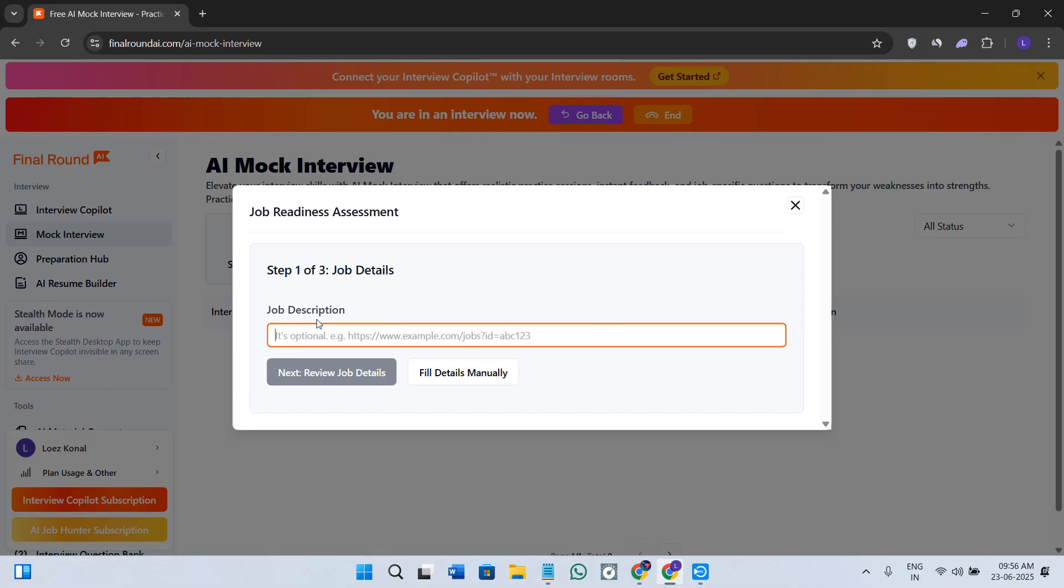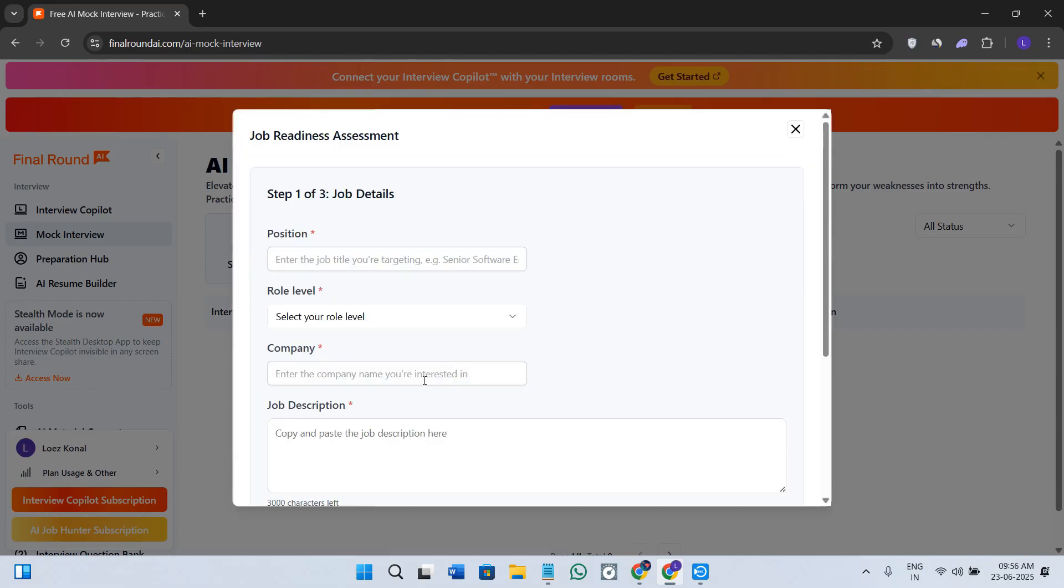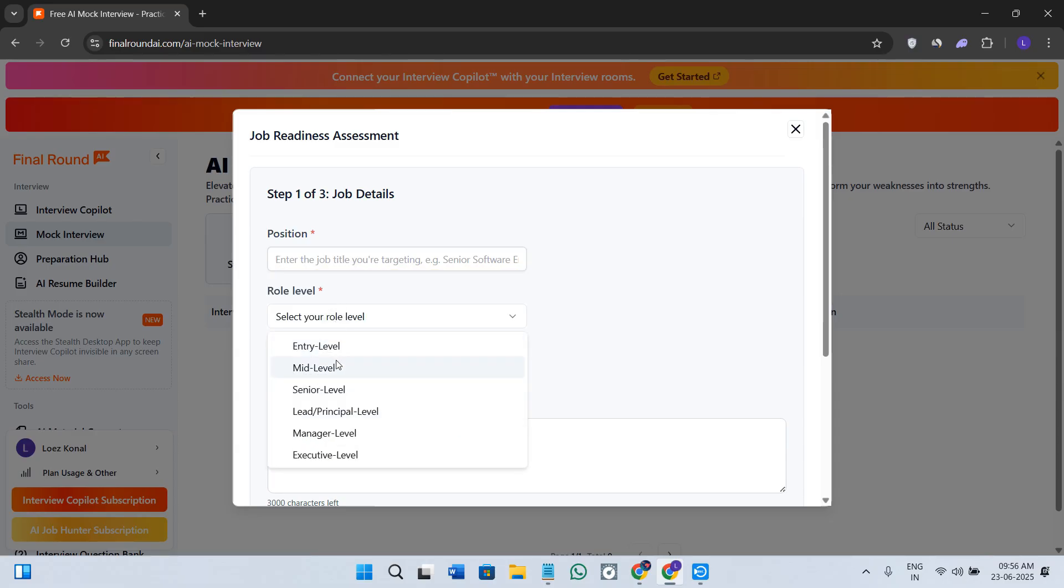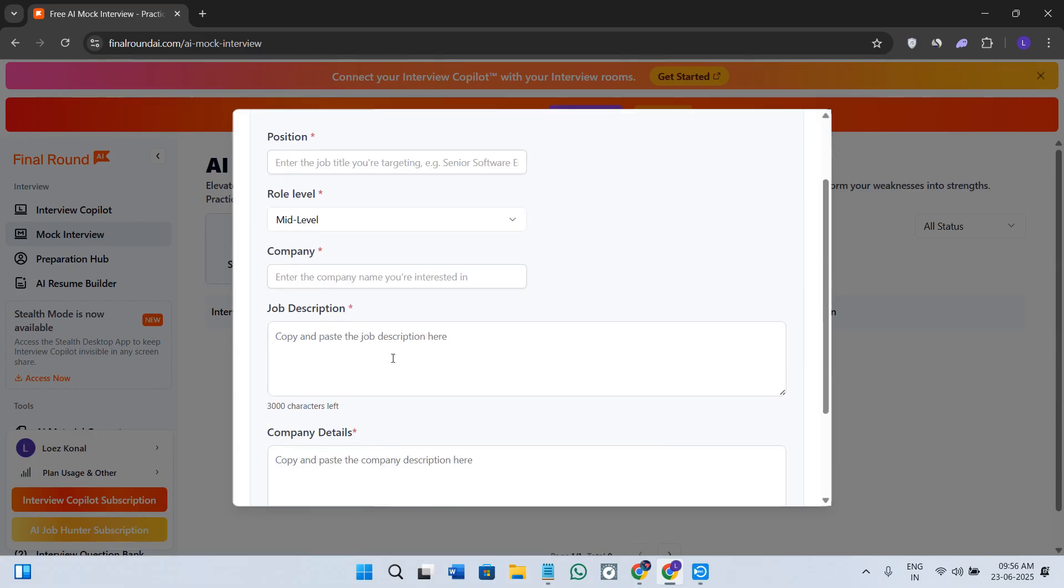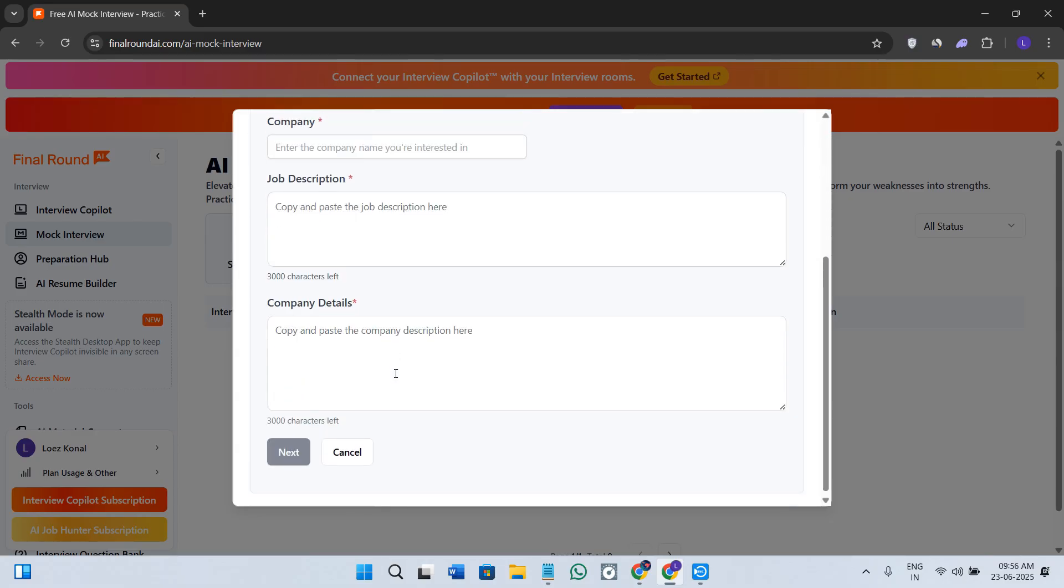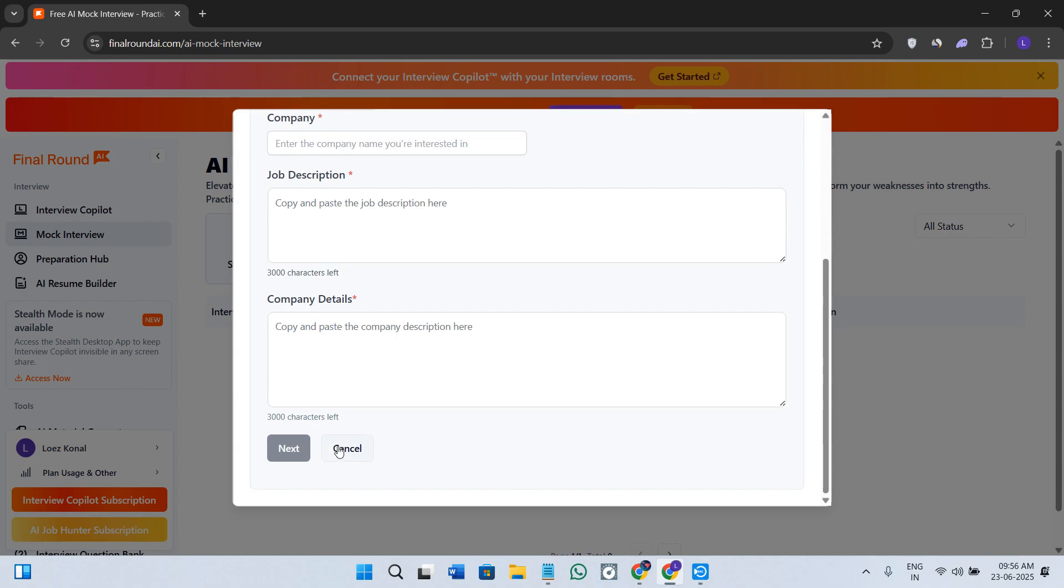You can start the job readiness assessment, start a mock interview, and start practicing the questions right away. Once you click on the mock interview option, it is going to give you this type of section. Here you need to provide the job description. For example, you are a software engineer, so you need to provide that over here, then click on the fill option.